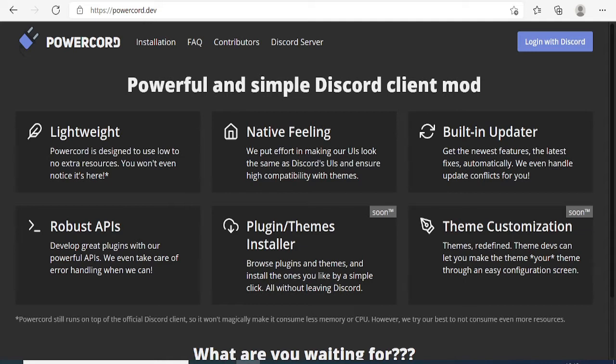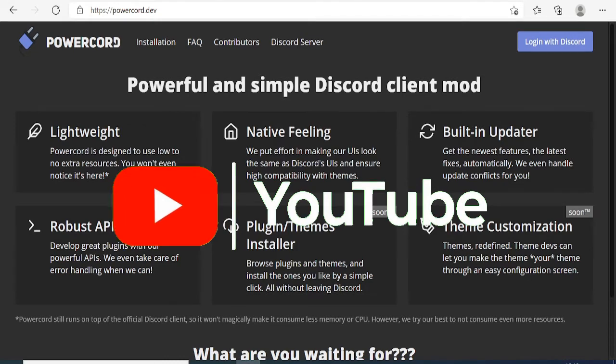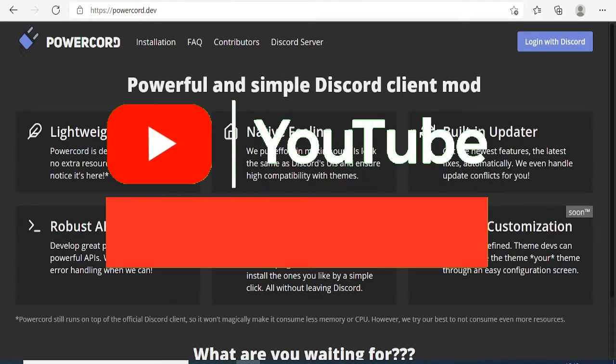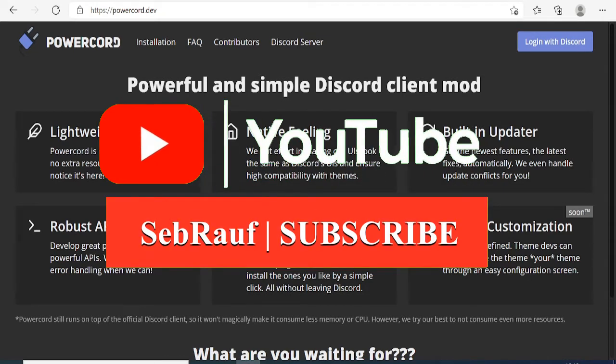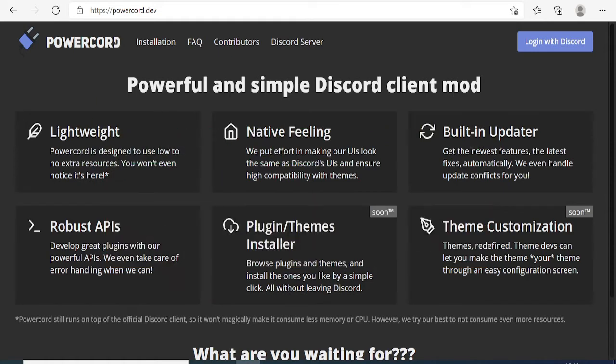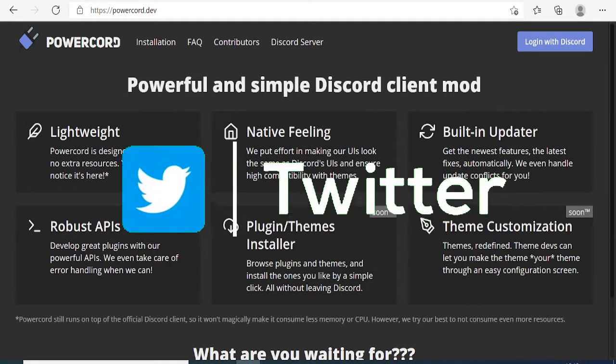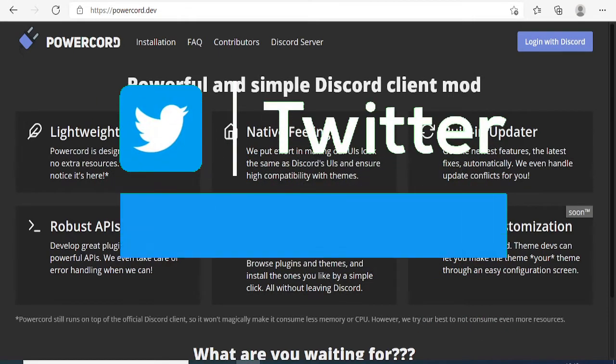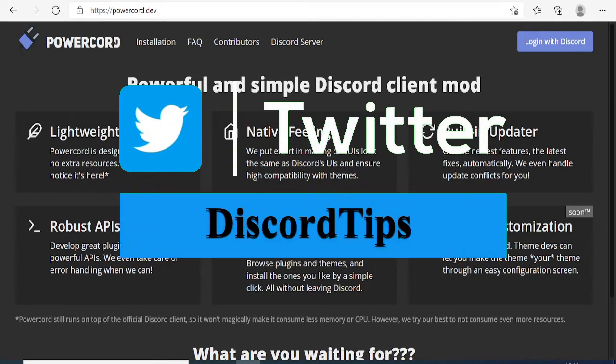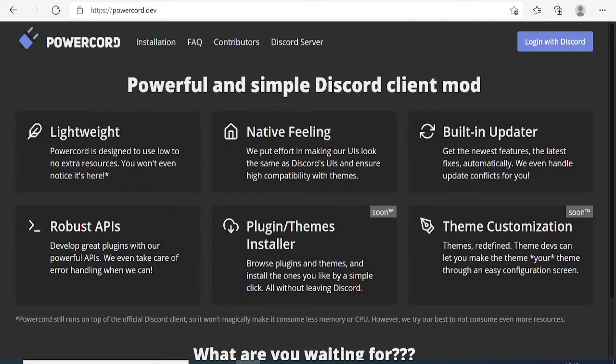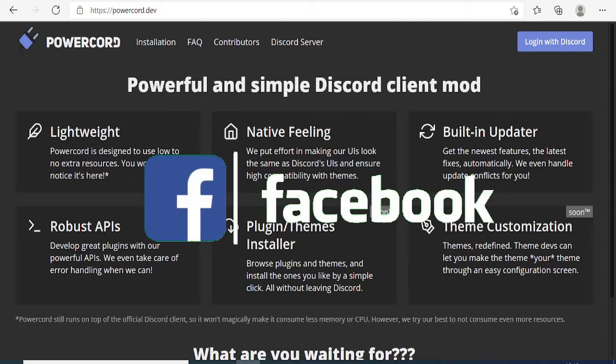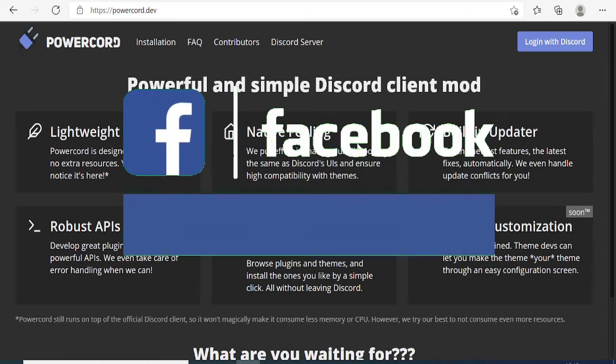This is an alternate option for BetterDiscord. They've launched a feature through which you can install plugins and themes, and there are many other options like emojis with extra features. Recently, Powercord is live and you can only use it for Discord Canary. You cannot use it on Discord PTB or stable. Let's see how you can install it and use it.